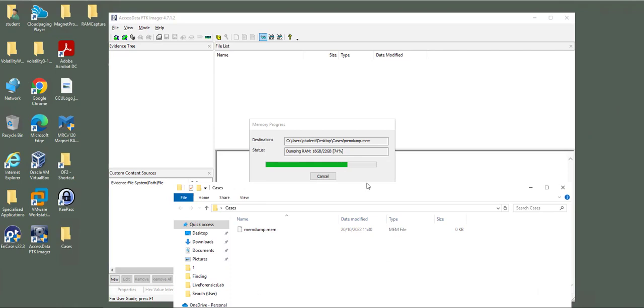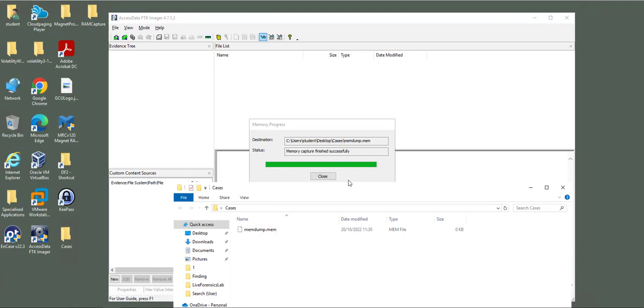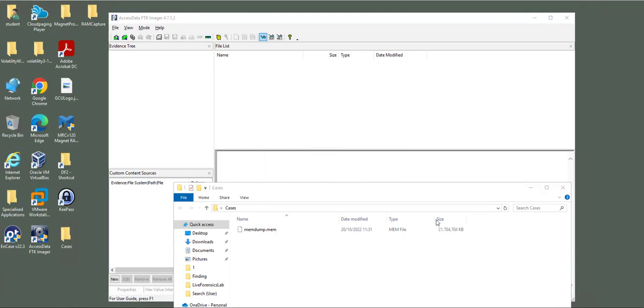After we manage to get the memory dump, we can validate the output. Just give it a couple of seconds. It has successfully finished. We have 22 GB of memory right now on my machine.